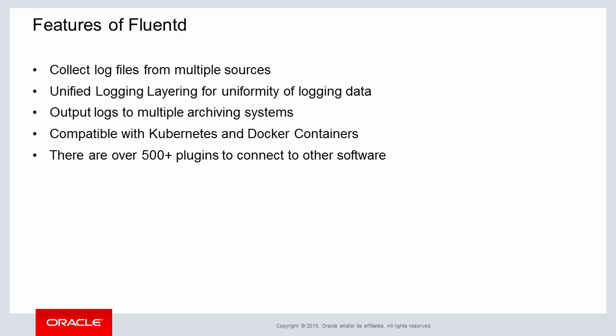There are many benefits for implementing FluentD within an enterprise system. First you have the ability to collect all types of logging information from multiple sources such as databases, applications, and network servers. One of its primary features is the unifying of the logging data once collected from other input sources.